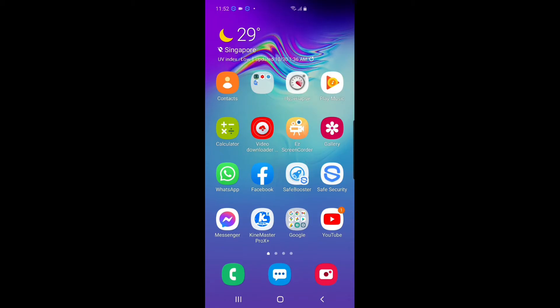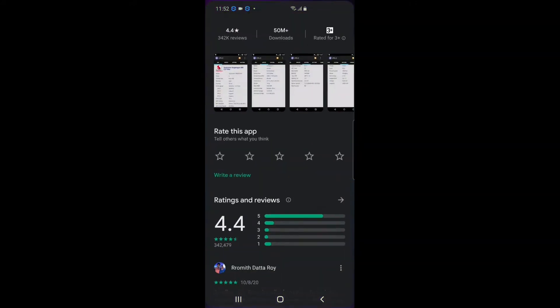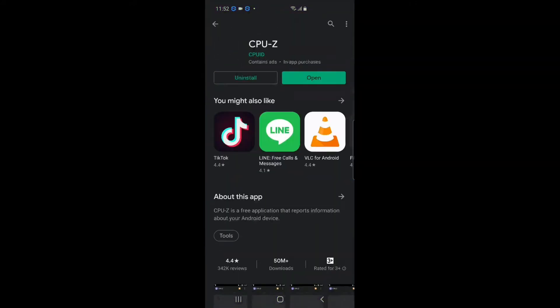Let's rock, guys. This is what you're gonna do. It's very simple. Just go to the Play Store and find this application. It's called CPU-Z.